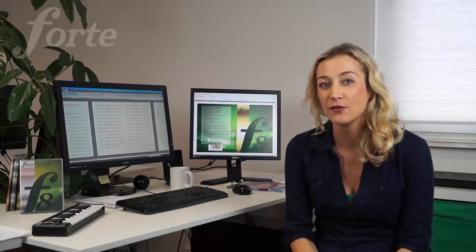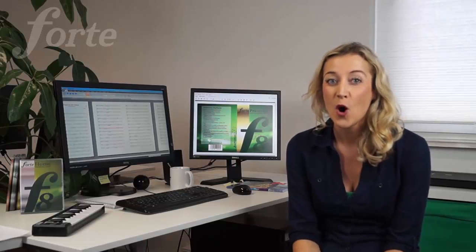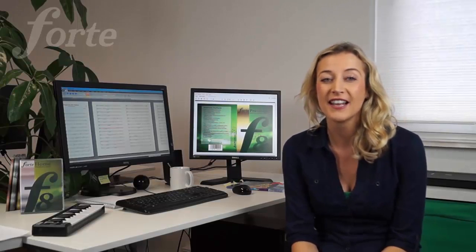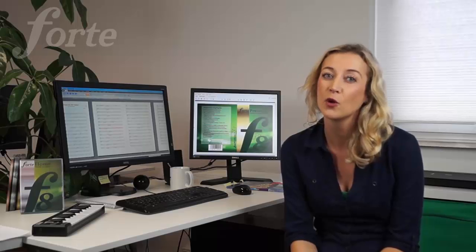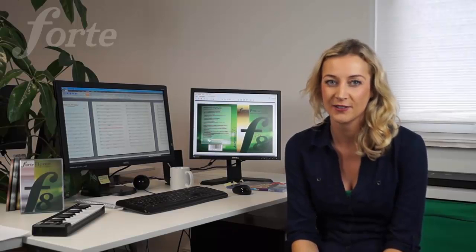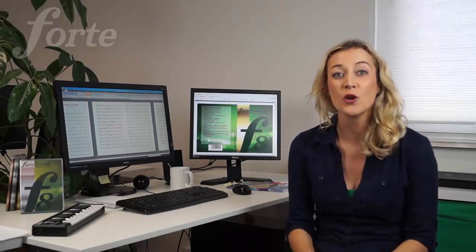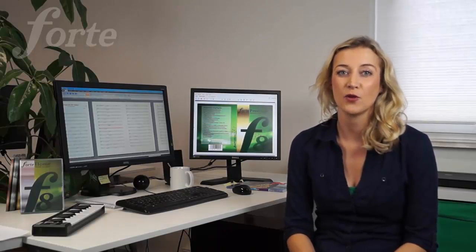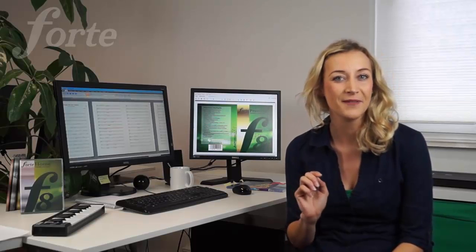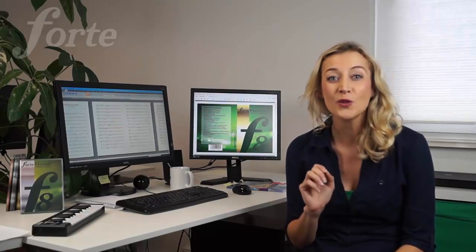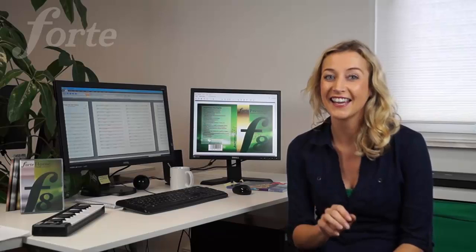Many users are familiar with Forte's scan module. However, we received feedback from some of our users who weren't completely satisfied with the editing that was involved. Well, we listened to what you had to say, and now with Forte 8 Premium, editing is a piece of cake.